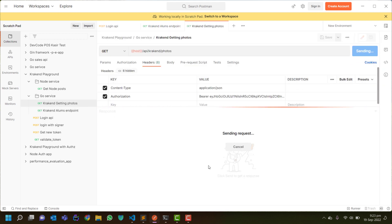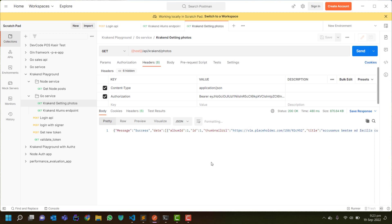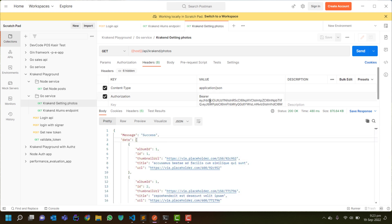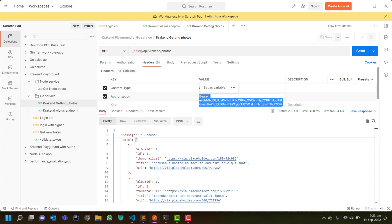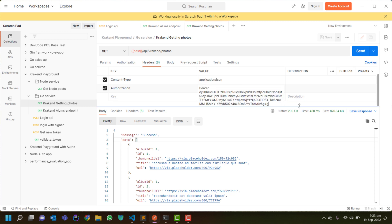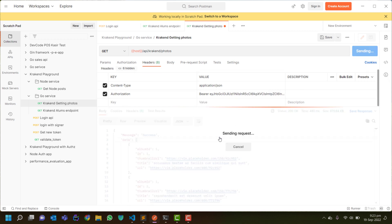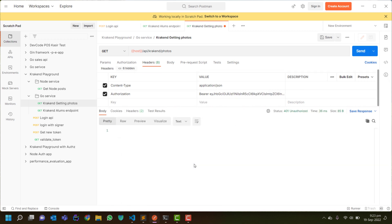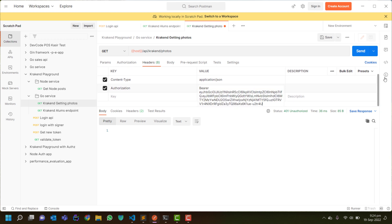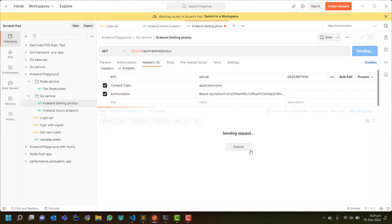And it will also give me data because I have already entered the token. So if I pass a wrong token, it will give me a validation error of unauthorized.